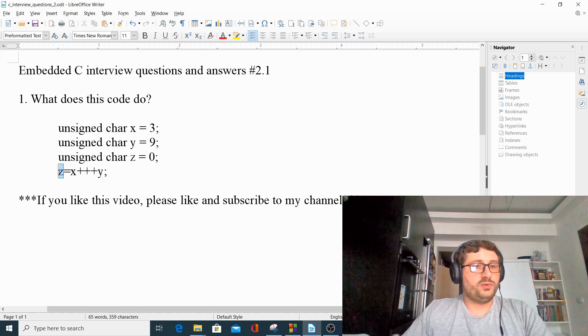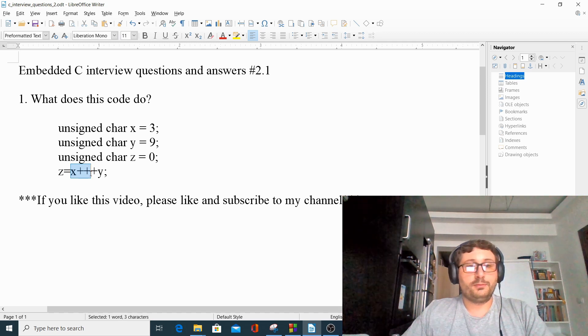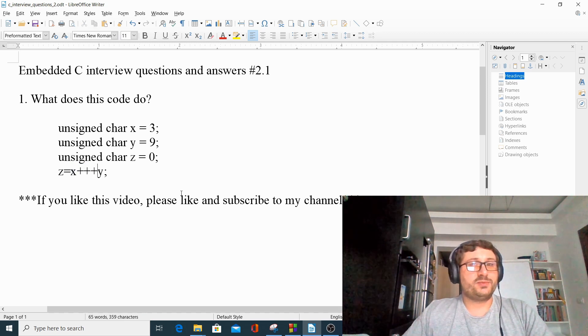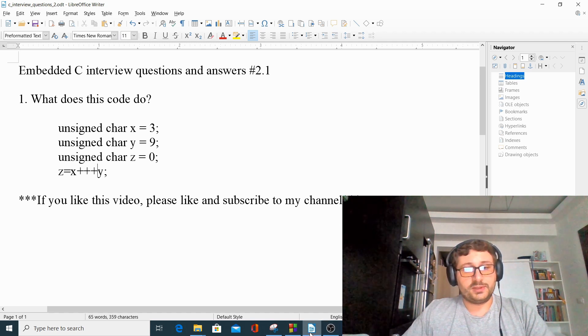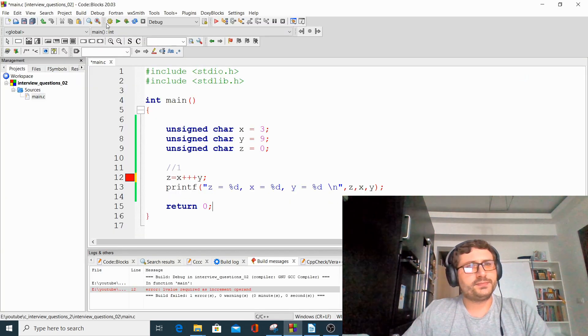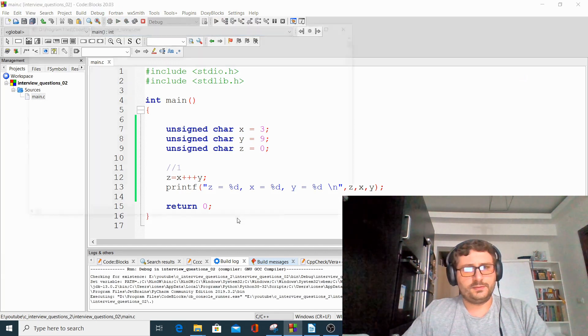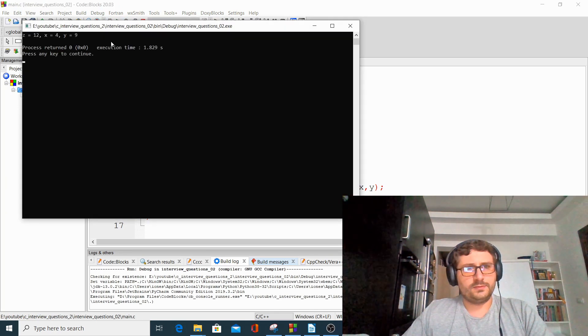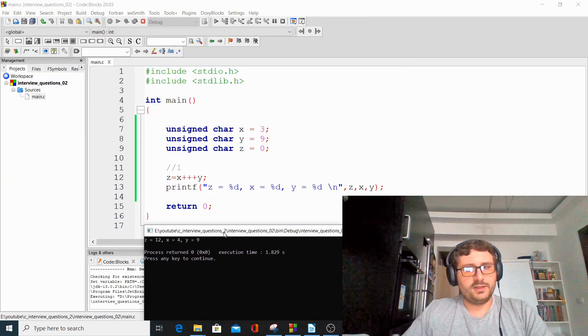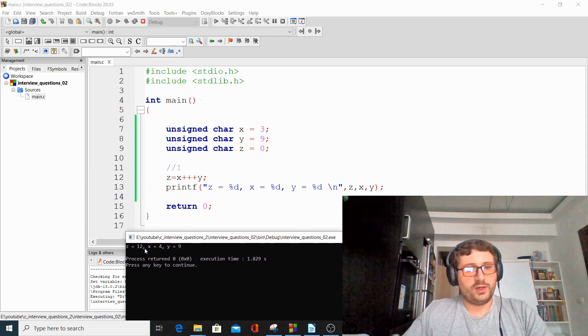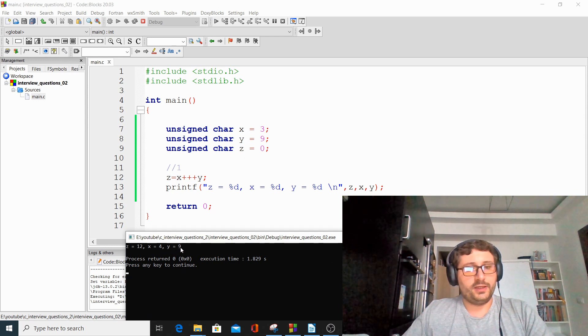So z will be equal with x plus plus plus y. Let's run this project and see what results we are getting. So z equals 12, x equals 4, and y equals 9.